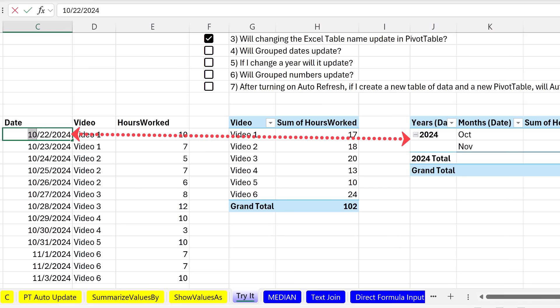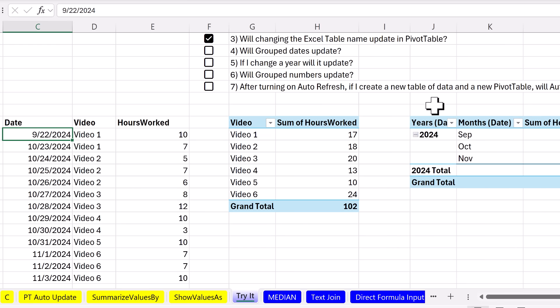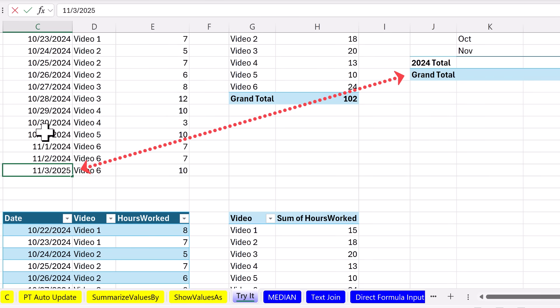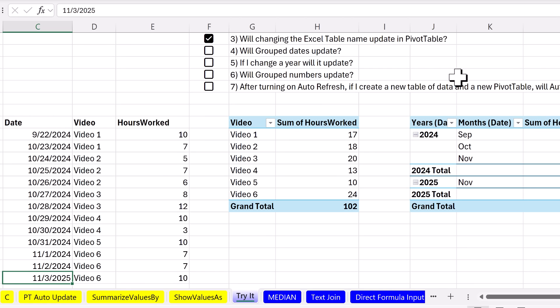Wow, it's updating. And then down here, I'm going to change this to 2005. Control-Enter. That is a thing of beauty. So it's updating even when we group by dates. Now let's try grouping numbers.